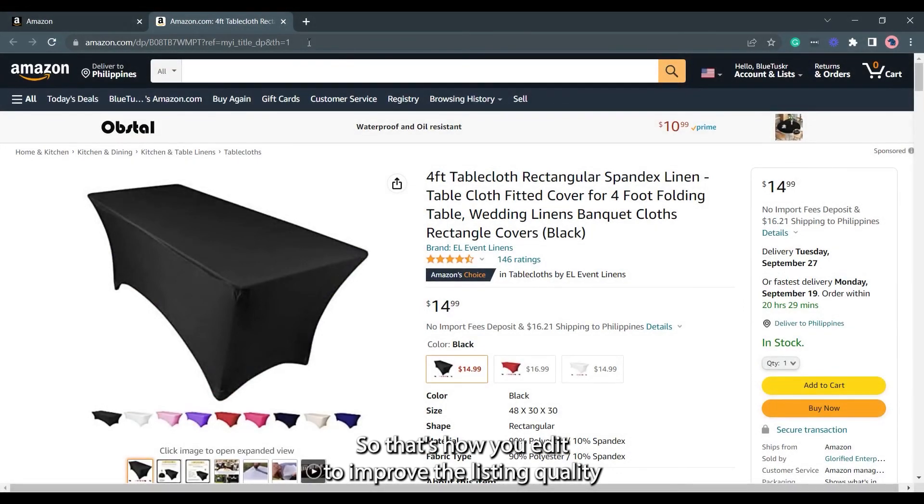So, that's how you edit to improve the listing quality in bulk. See you at the next tutorial.